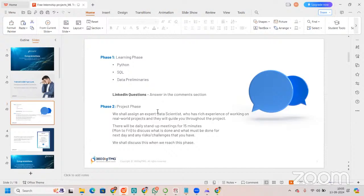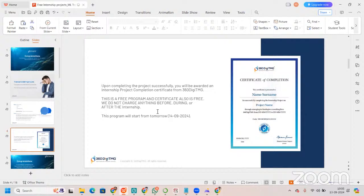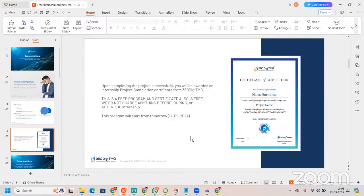We'll be discussing this phase when you reach it. This phase teaches not only data science, but also time management, which will be really helpful. After completion of this project, you will be awarded an internship project completion certificate by 360 DHMG. This is a free program and the certificate is also free. We do not charge anything before, during, or after the internship. This program will start from tomorrow, 14th November 2024.